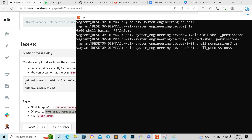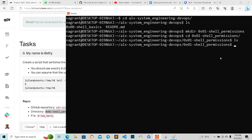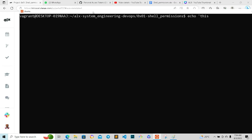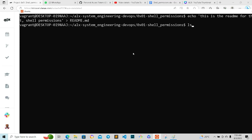We're going to create a new folder inside using mkdir, and the name of the folder is 'shell_permissions'. Then we cd into this new folder. Running ls shows nothing is inside yet. The next thing we need to do is create a README file using the echo command. We name the file README.md, and running ls confirms README.md is there.